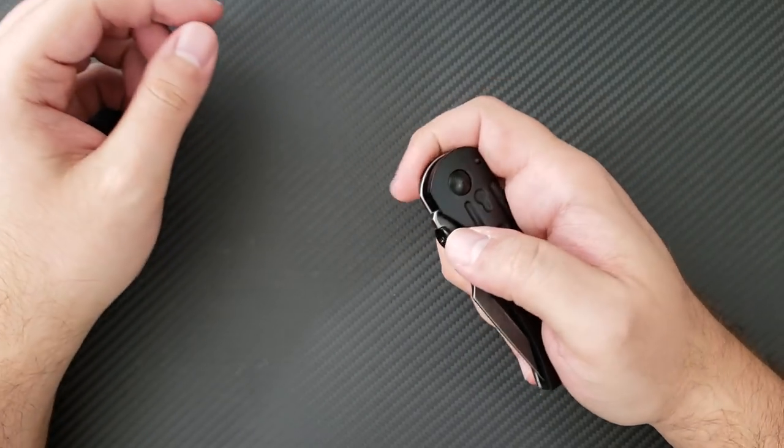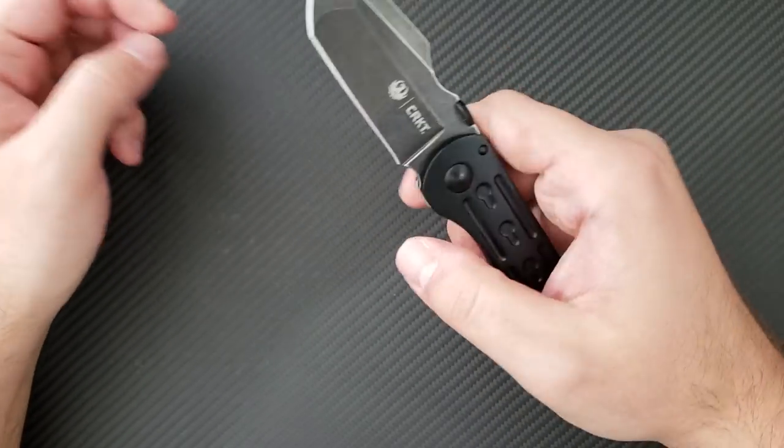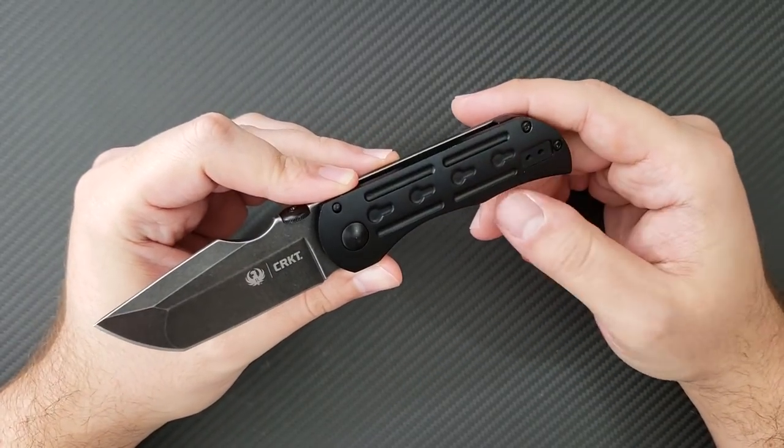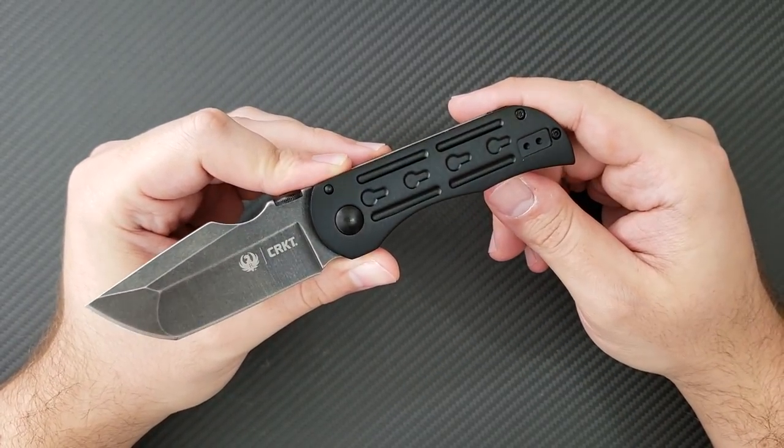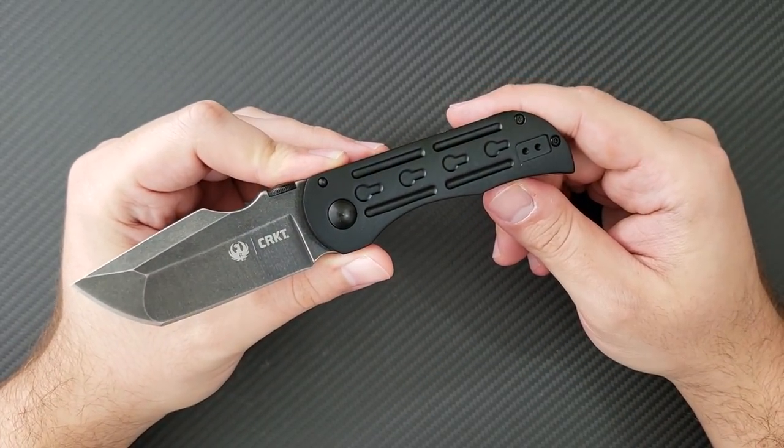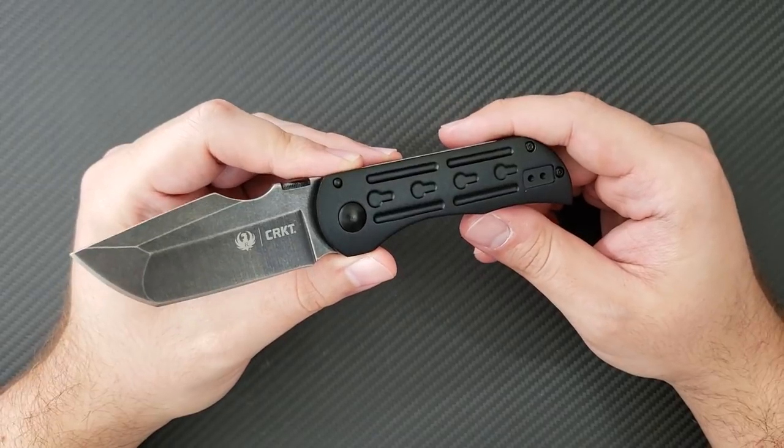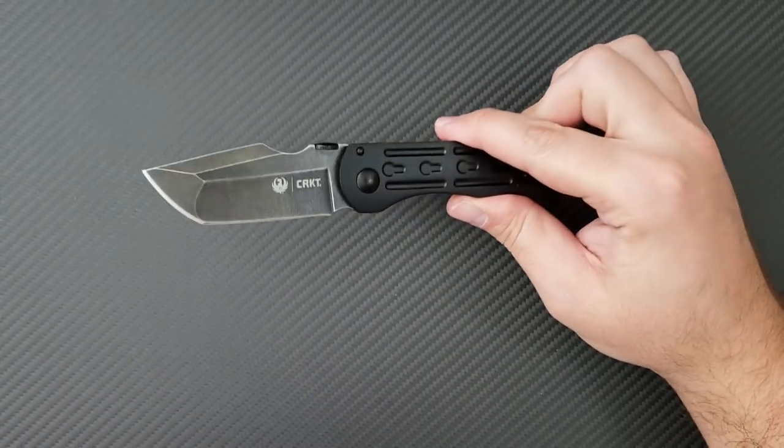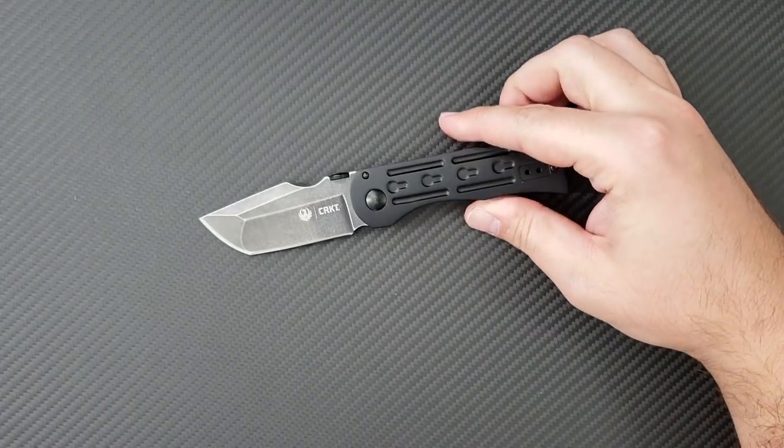And as always guys, this is Dr. Frunke saying take care.